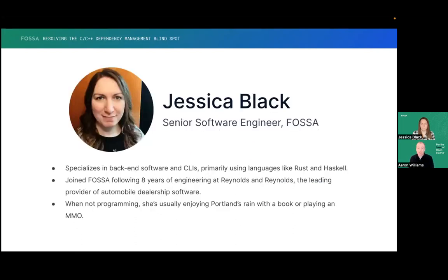Now let's talk dependencies, starting with a quick intro of our distinguished speaker. Jess is a senior software engineer. She works on features like our C and C++ dependency scanner, and she specializes in relational databases, server software, and CLIs, primarily using languages like Go, Haskell, and Rust. We're super happy to have Jessica here with us today. Thanks again for joining us, Jess — I'll let you take it from here.